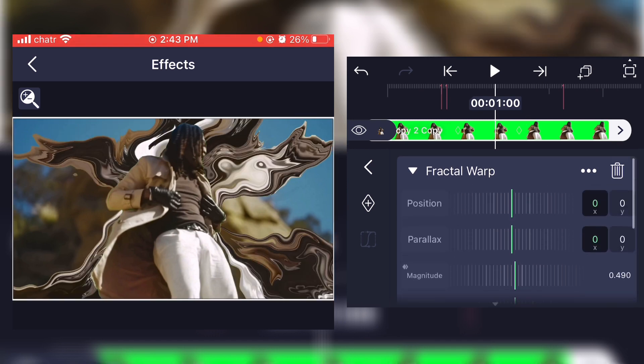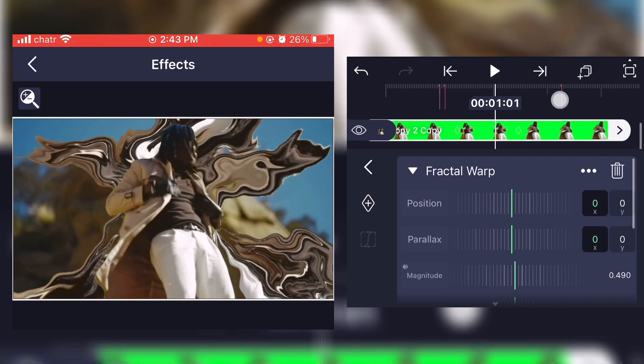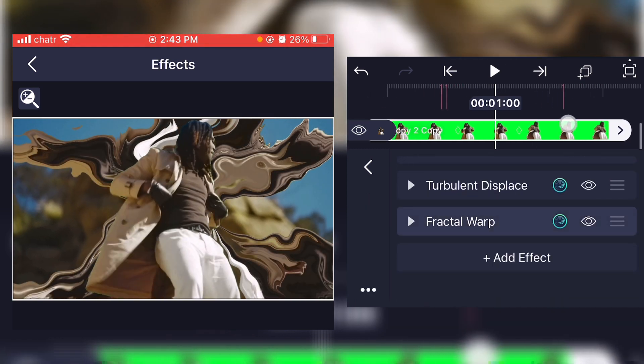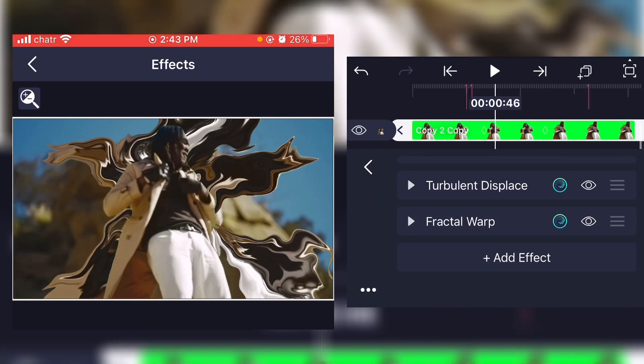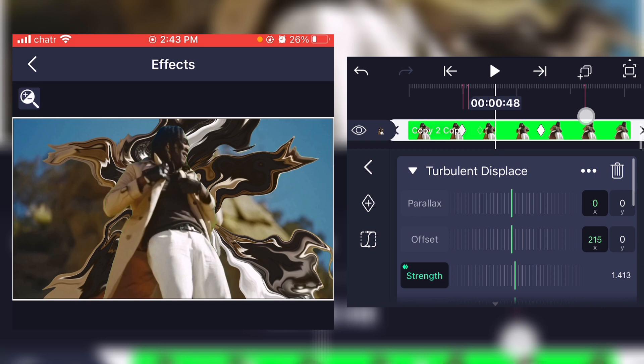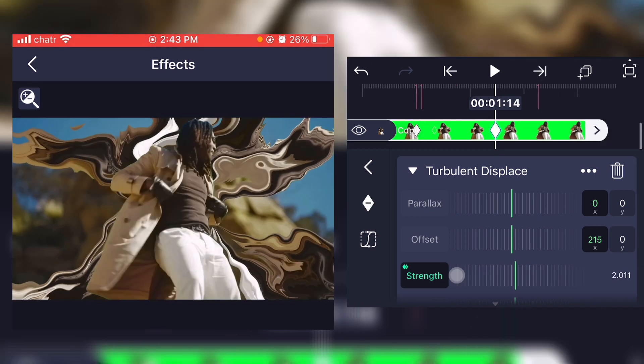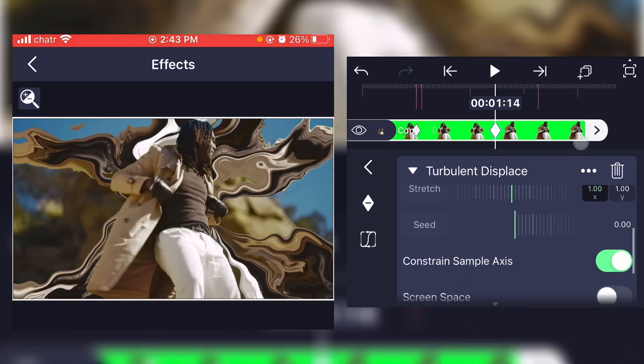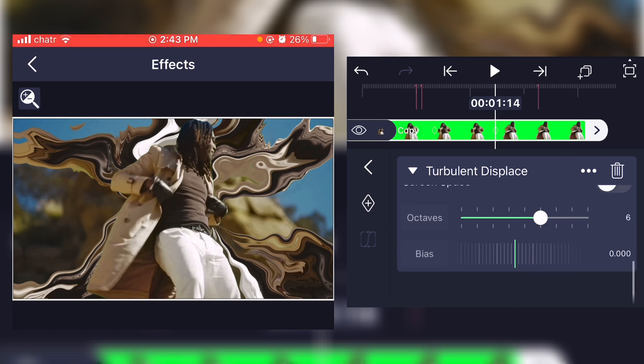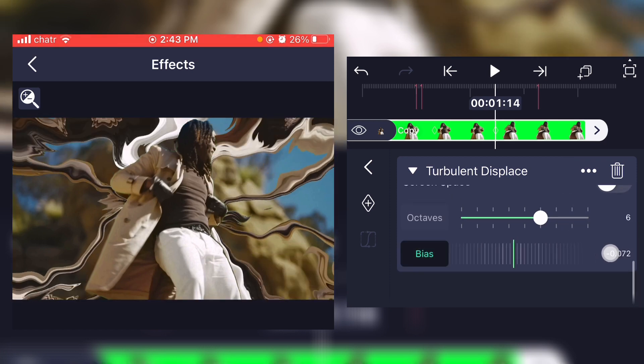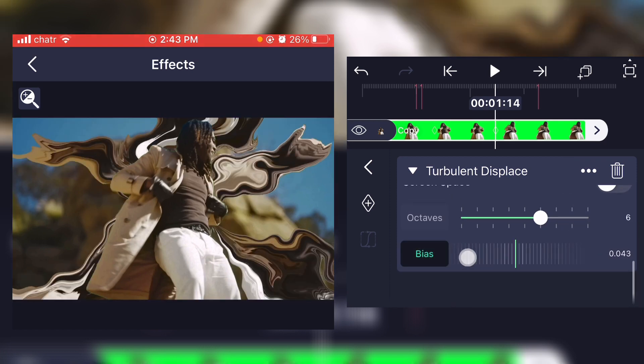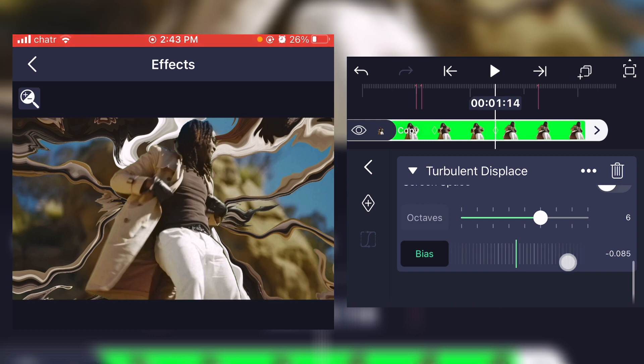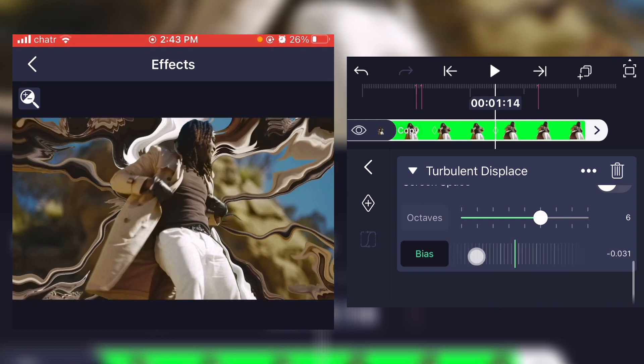And if you're not satisfied with the result, you can still put the strength up again and also play around with the bias to see what you like. I like a bias in the negative like this since it fills up the screen a lot more.